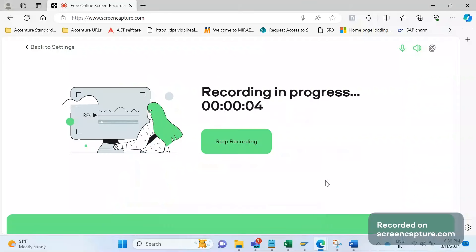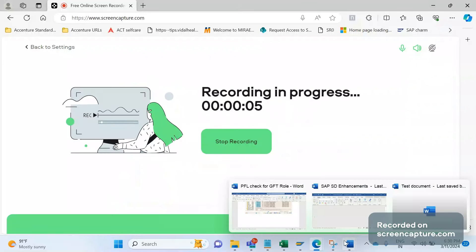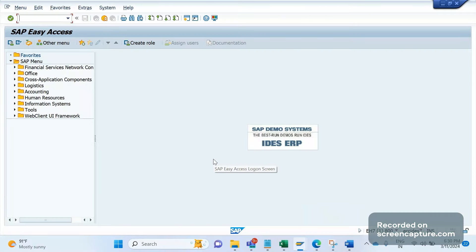Welcome to the SAP SD and ABAP Lake Support channel. Today we will discuss how to create a custom IDOC. In this case, we are trying to transfer data between two systems — System 1 and System 2 — both are SAP systems.